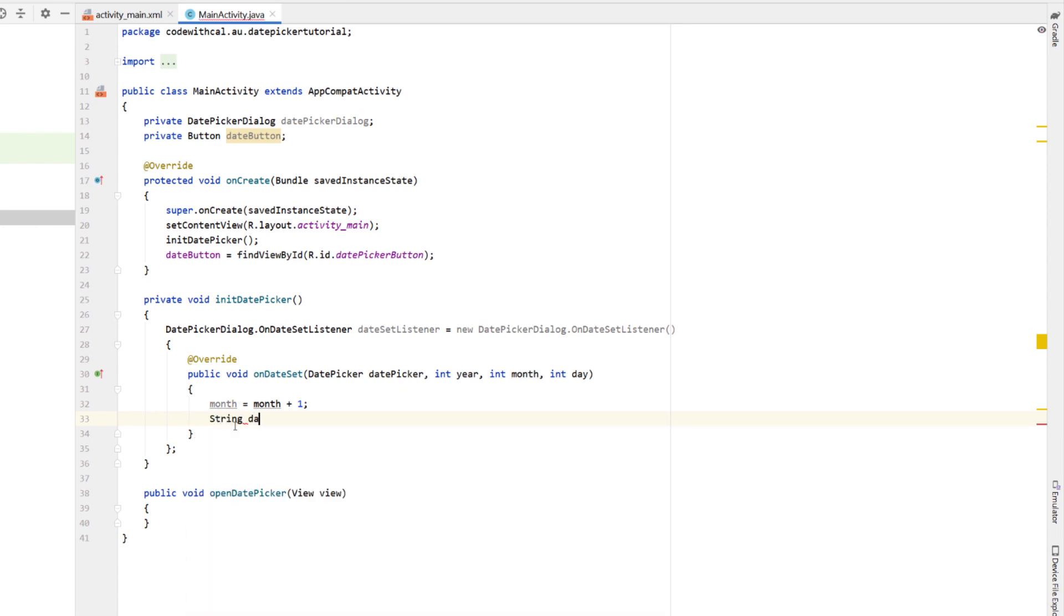And then it's got a funny little thing where the month is actually zero, so January zero. So we're just going to say month is equal to month plus one, so January is equal to one.